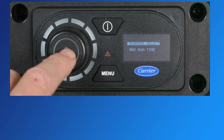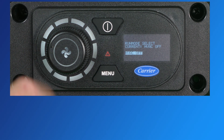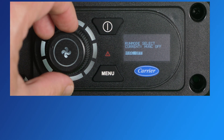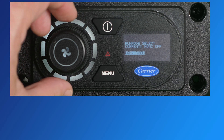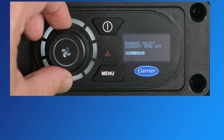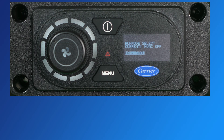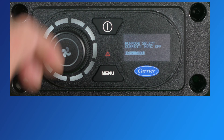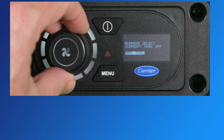Manual fan mode will run the Aspen and provide fan airflow without any heating or cooling. The dial glows white when in fan-only mode.